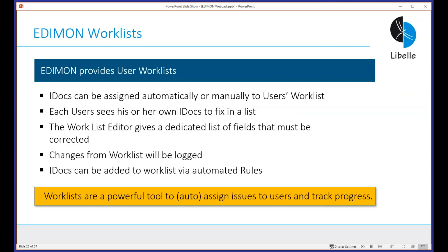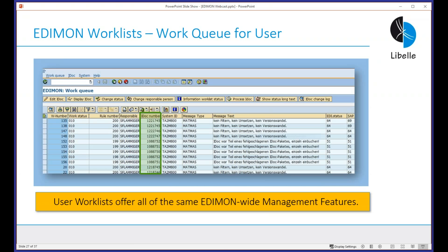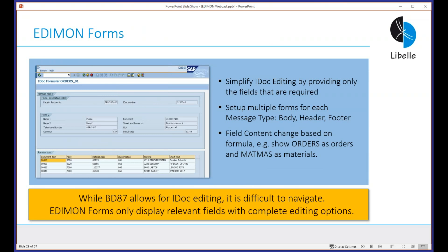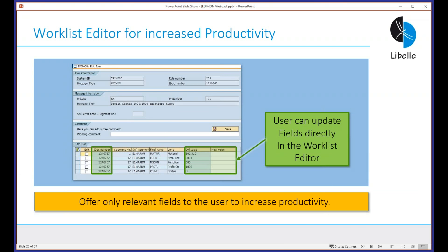Two more concepts: the worklist and the forms. The worklist is for cases where we don't want users going into BD87 because there are only certain fields they should touch. IDOCs that fail are put into a user worklist or queue. When they log in, they see the work queue, select the IDOC, and can only provide values we've predefined for them — showing the old invalid value and a new value field they can update. The form is a new iteration of the IDOC worklist editor.